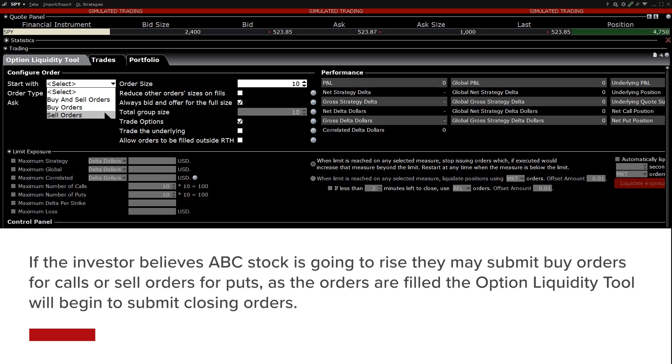An investor may use just buy or just sell orders when they believe a market is going to move in a certain direction intraday and wants to take advantage of opening and closing a delta position, sometimes known as a round trip trade. For example, if the investor believes ABC stock is going to rise, they may submit buy orders for calls and sell orders for puts.